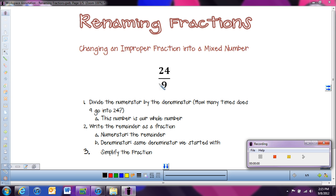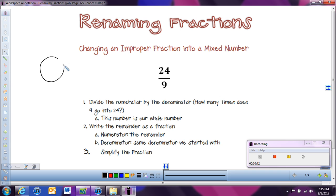The bottom number tells us how many pieces we have in one whole. So if I draw a circle — like a piece of pizza or cake — and split it into nine pieces. I'm going to split it into thirds, and each third into thirds. It's not the greatest picture, but we get the idea. So there's nine pieces.